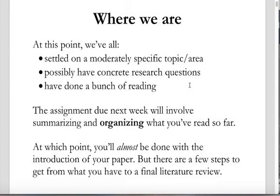You've hopefully done a bunch of reading — I know you have because I've been responding to your homeworks. The assignment due next week is going to involve summarizing and organizing what you've read so far. Once you get that information organized and stated clearly, you're going to be almost done with the introduction of your paper. But there are a few steps to get from what you have now to a final literature review, and that's what this week and this assignment are about.